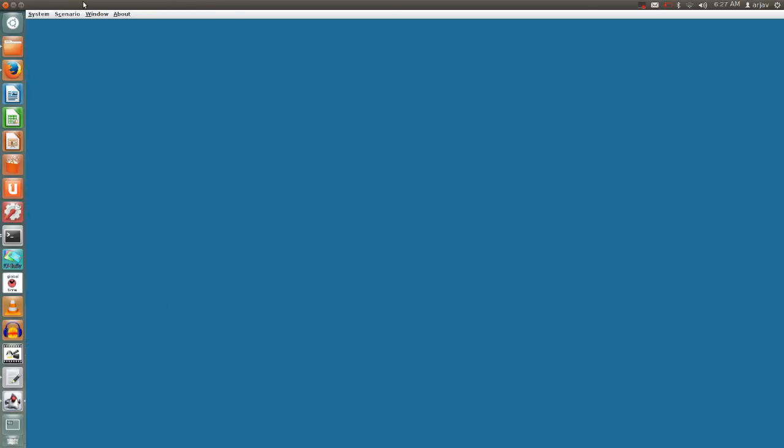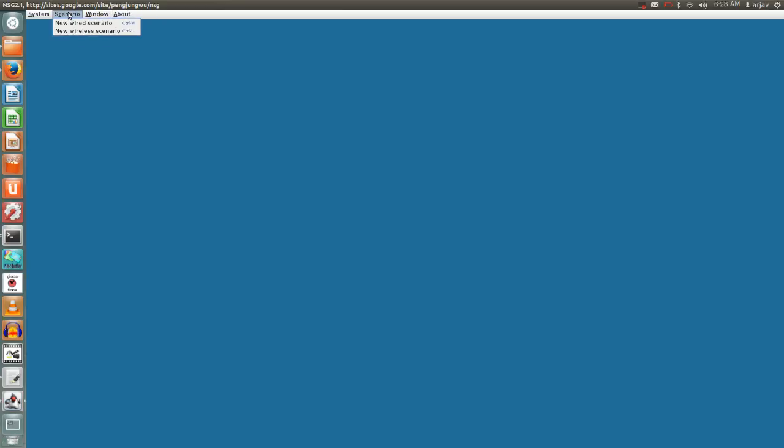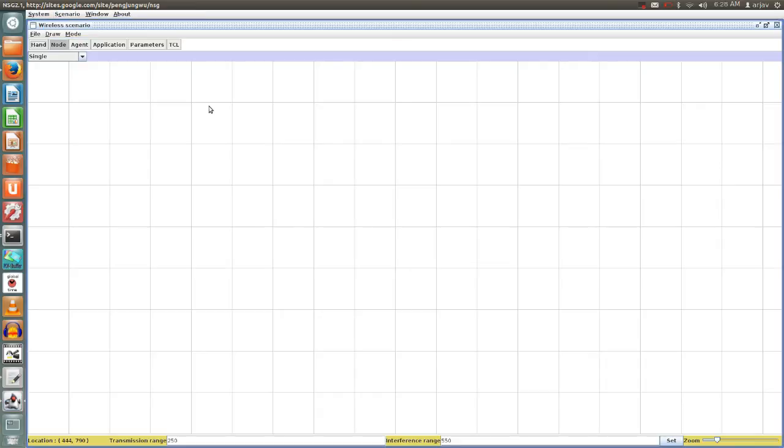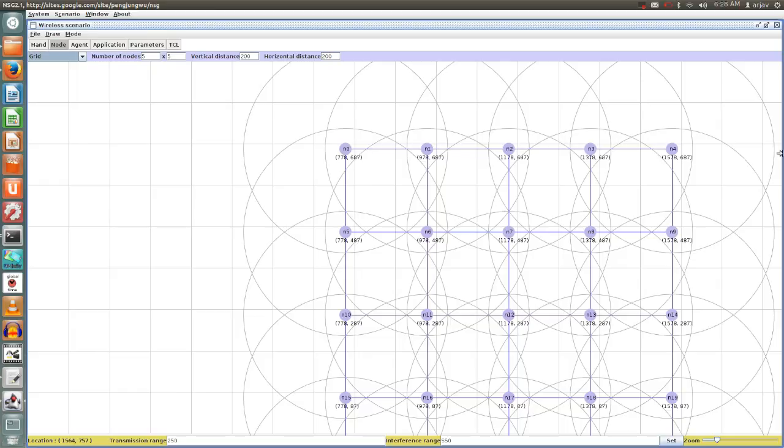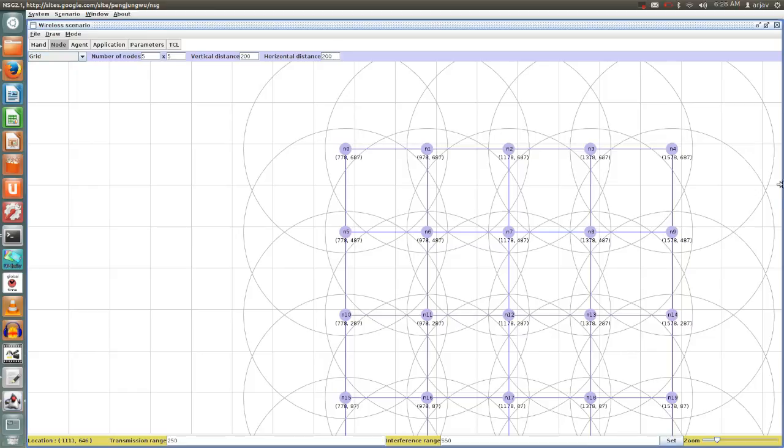Here there are a few more options available in NSG software. If you want to make a topology in terms of grid level, then you can select grid, and once you select it, a ready-made grid will be available. The grid value you can change from here: number of nodes five by five, vertical distance, horizontal distance. You can change it and your ready-made grid will be ready.